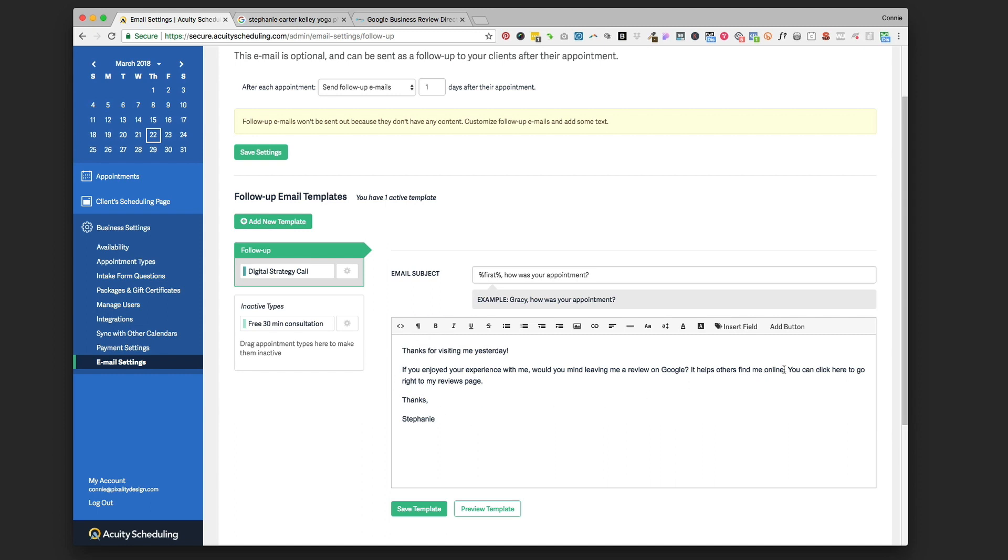So the next thing we're going to do is find this link that we can link to 'click here to go right to my reviews page.' We want to make it as easy as we can for your clients to get to the right spot to leave your review. That's sometimes a little tricky if you're trying to point them through. 'Go to Google, search for my business name, you should see a little link that says leave a review' - that's too much work for them. So we're going to make it super easy for them.